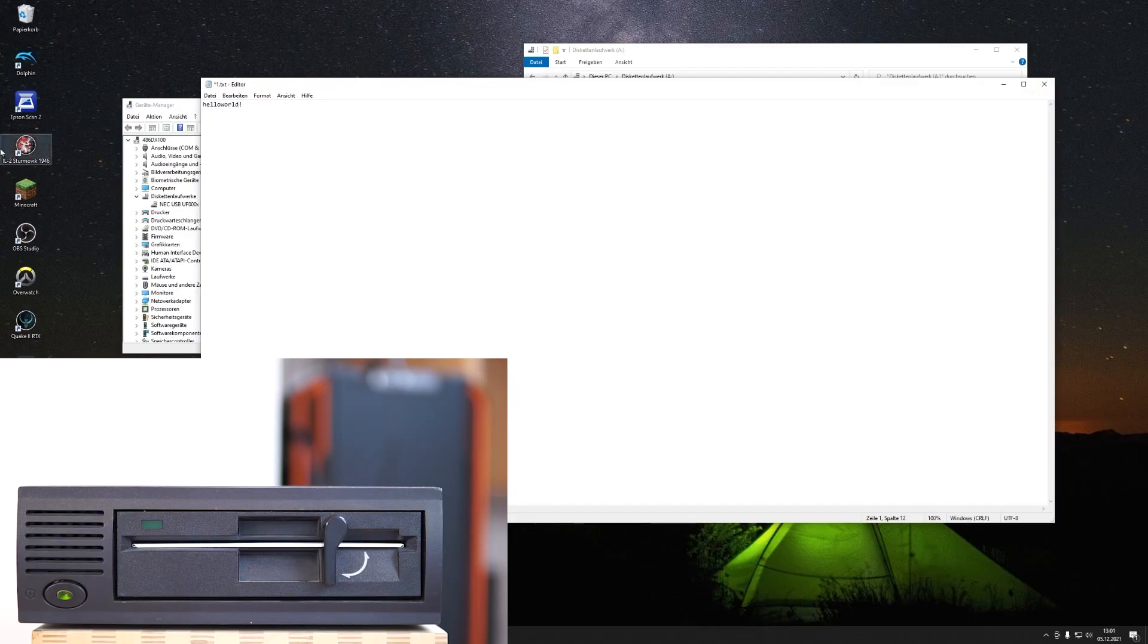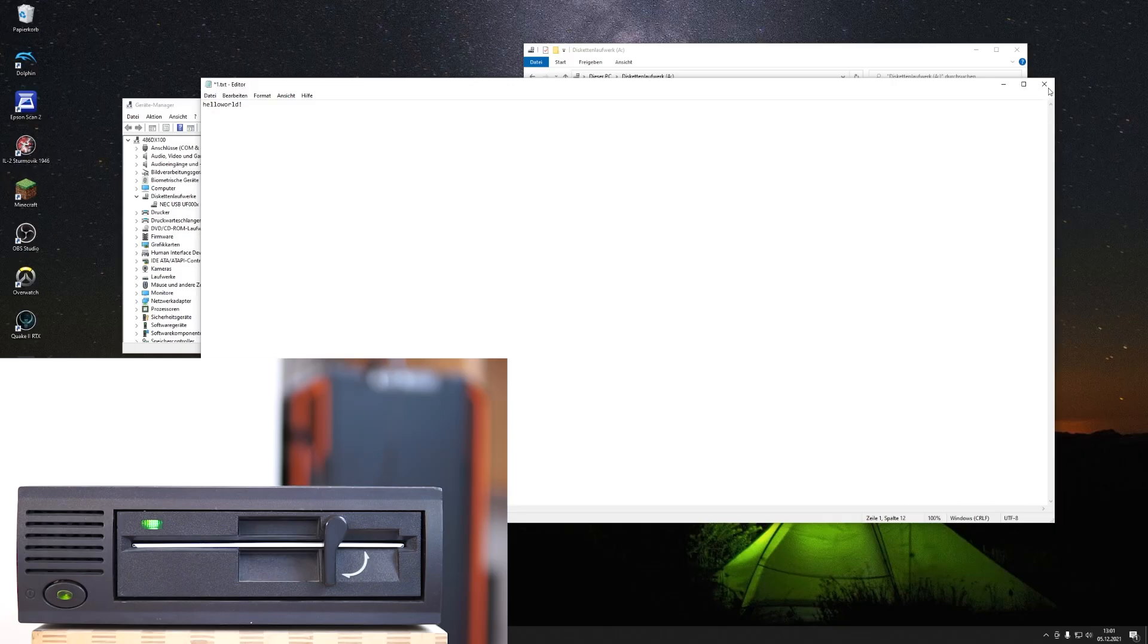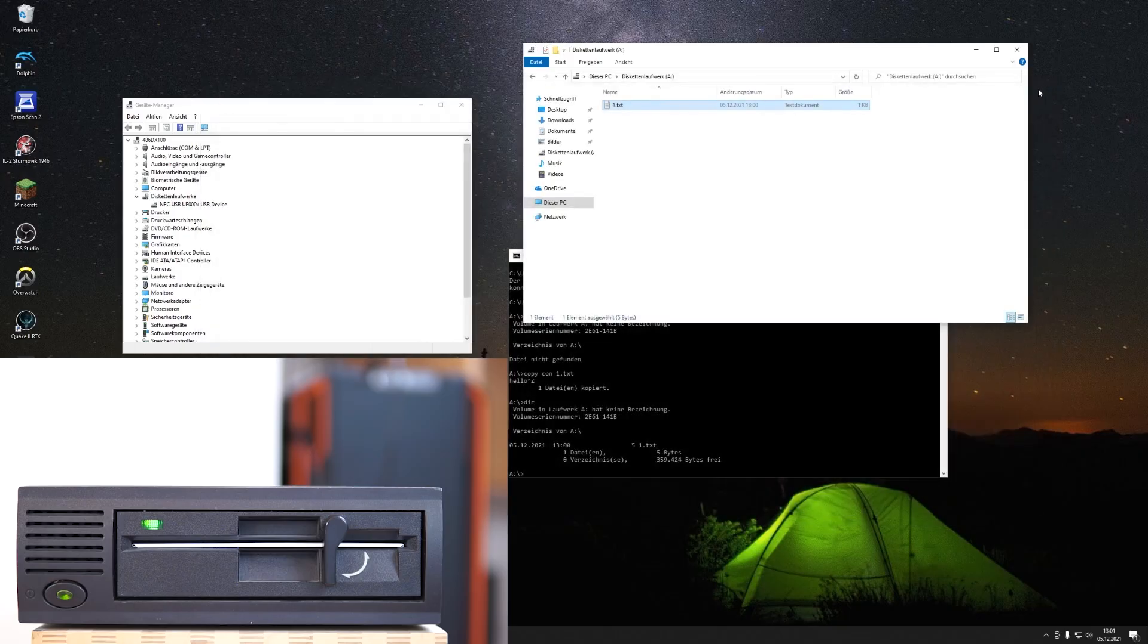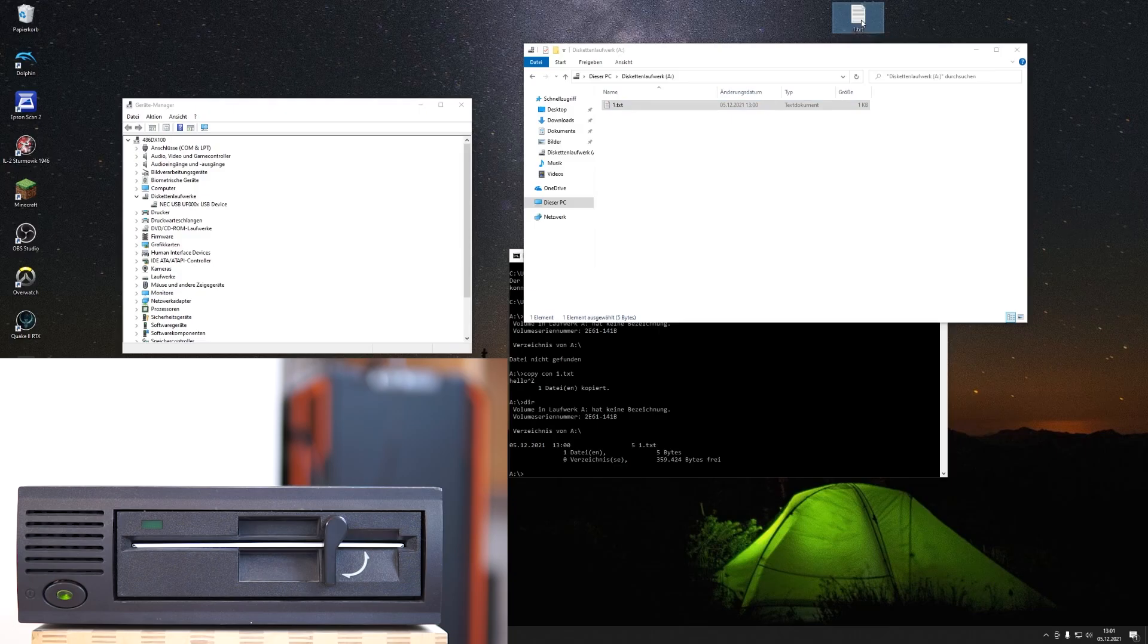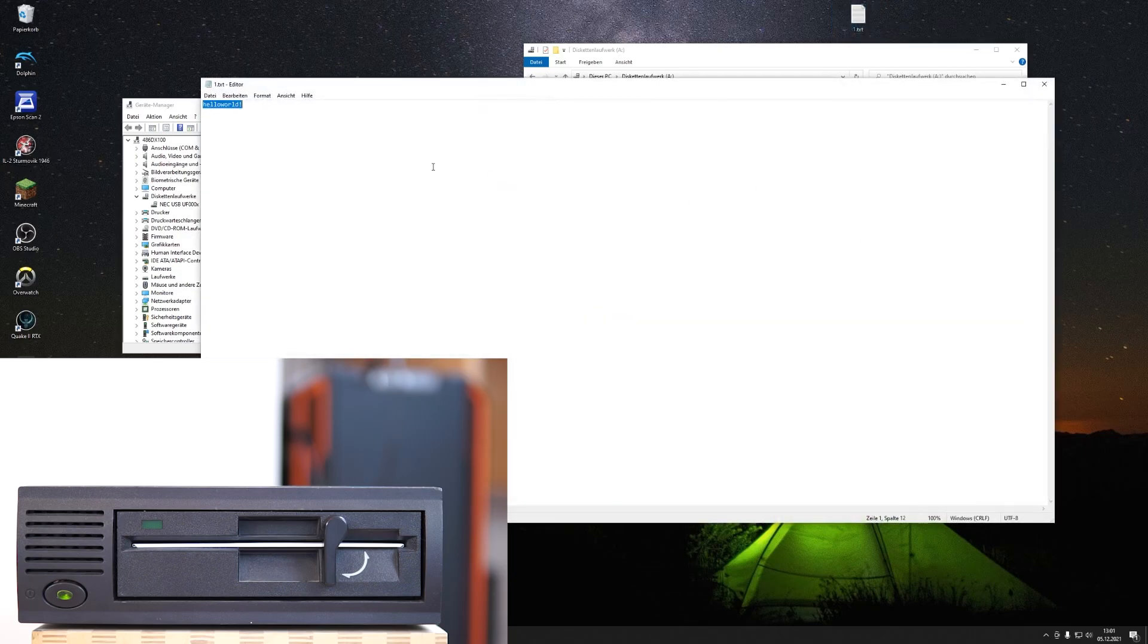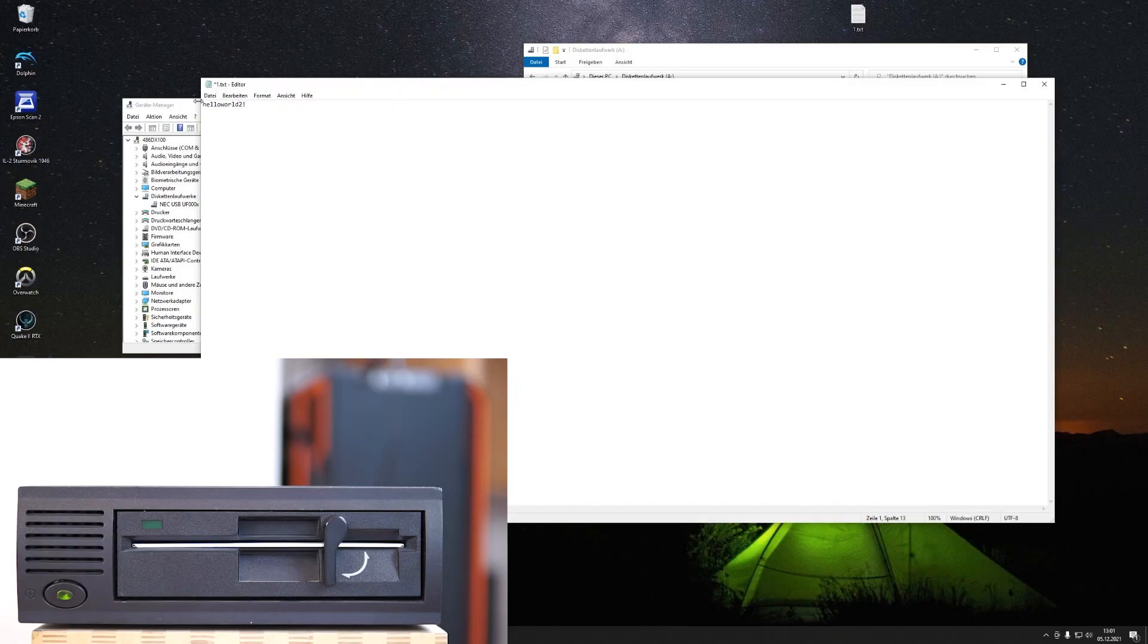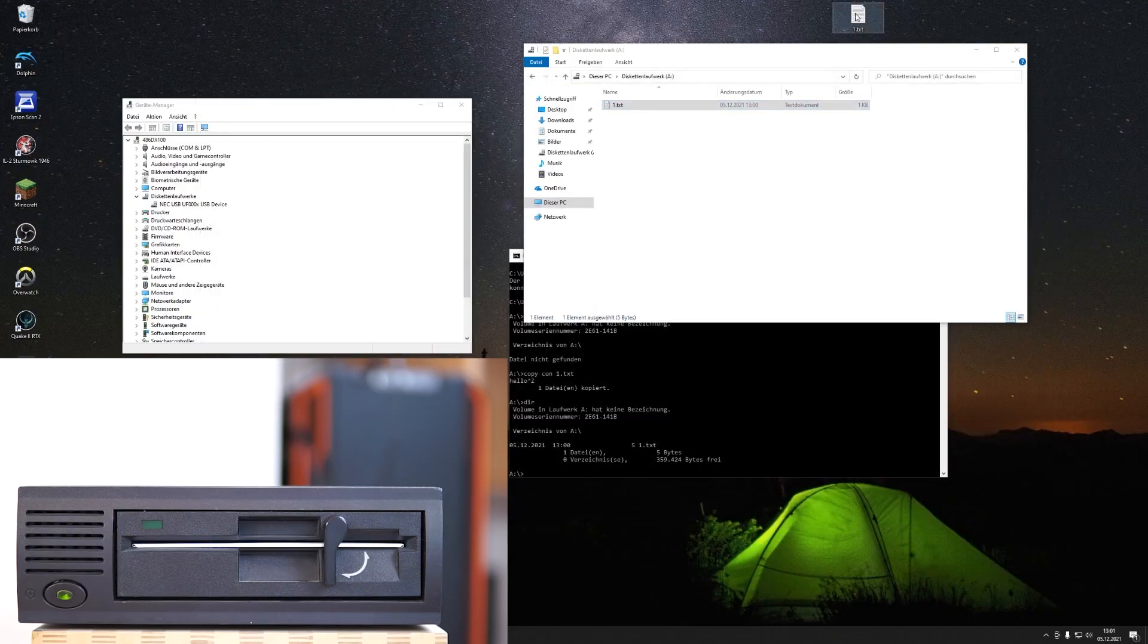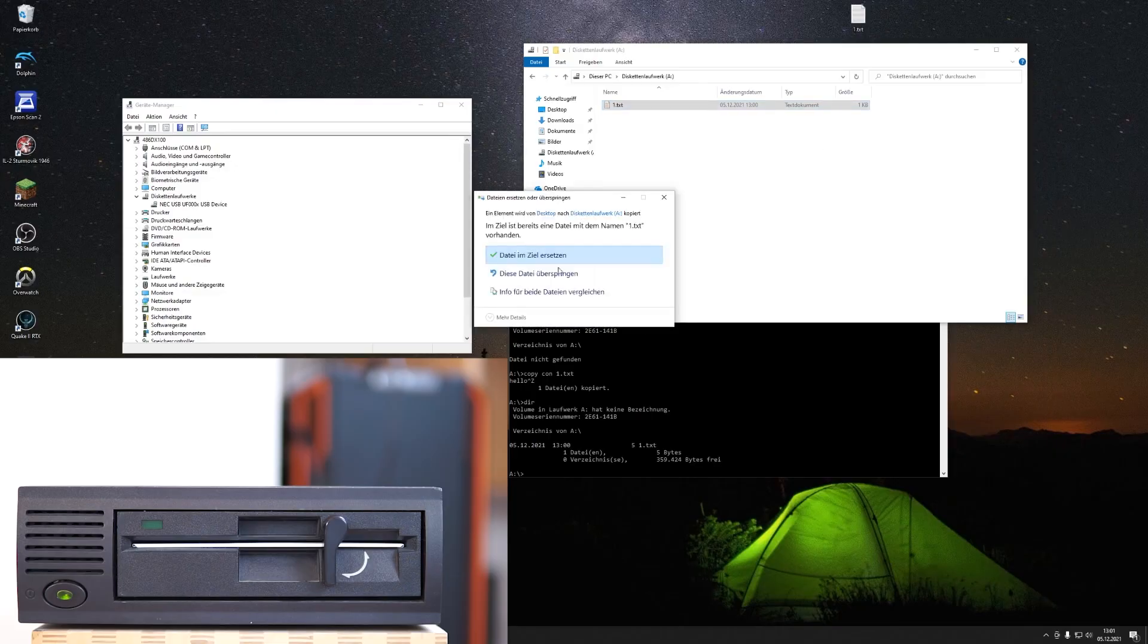I can now change it—hello world. Save this. Okay, and I can copy it to the desktop where I can open it again.